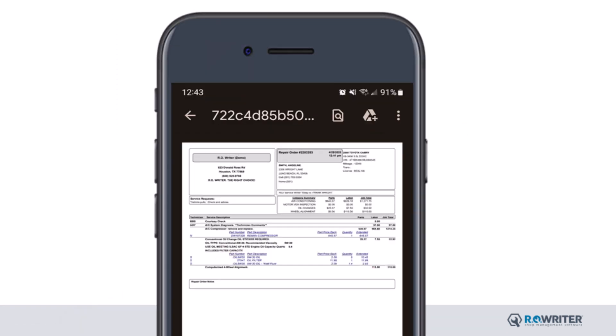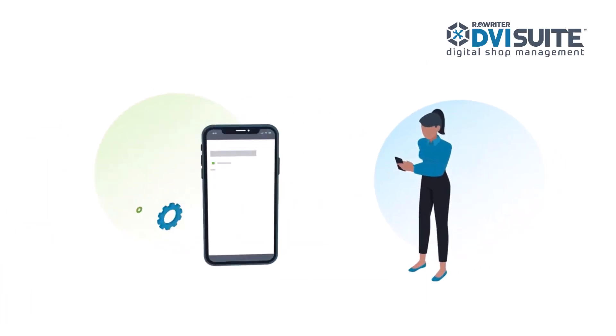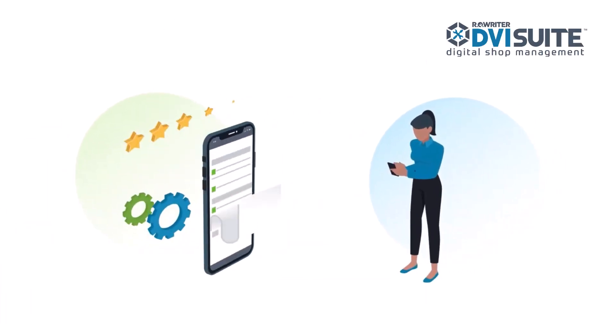Once the customer has reviewed the text and repair order, they can reply with any questions or approval.